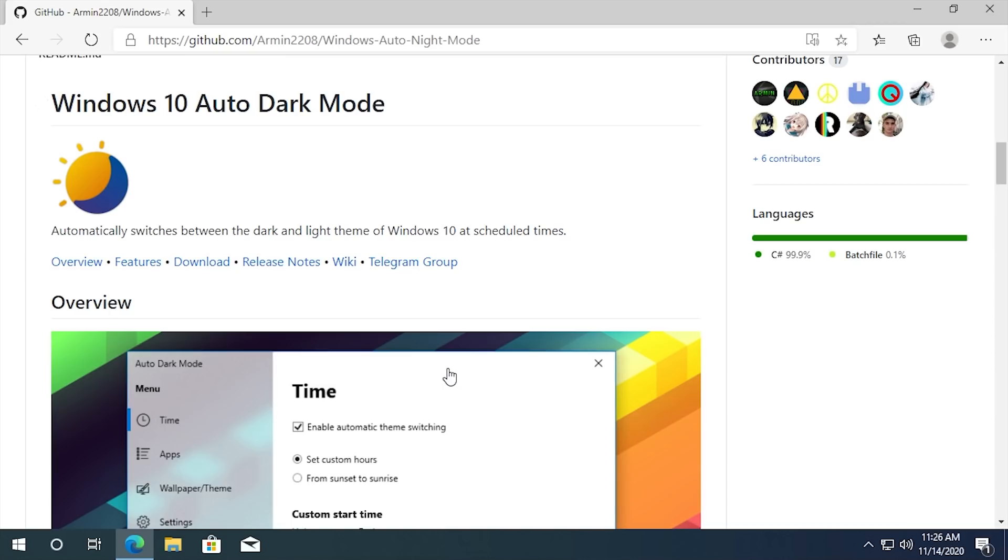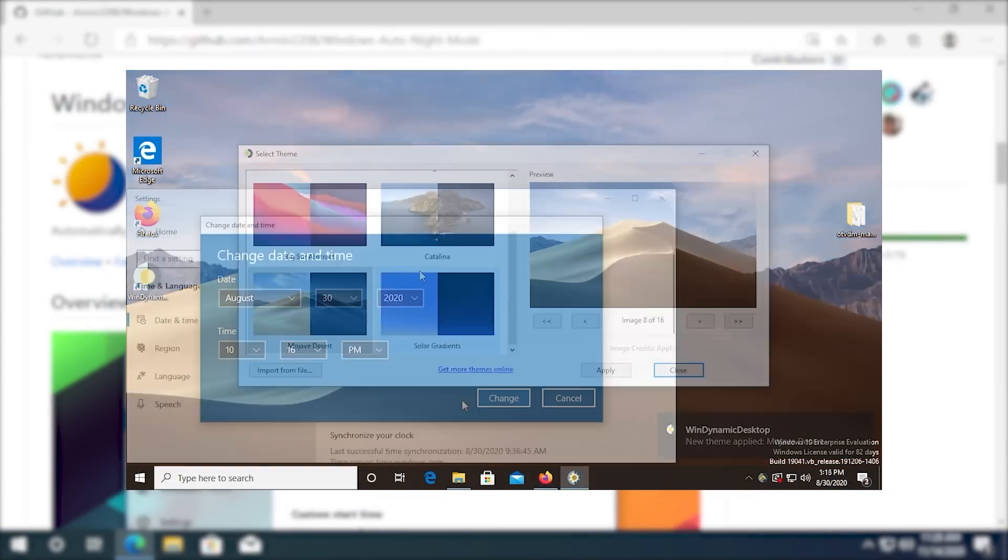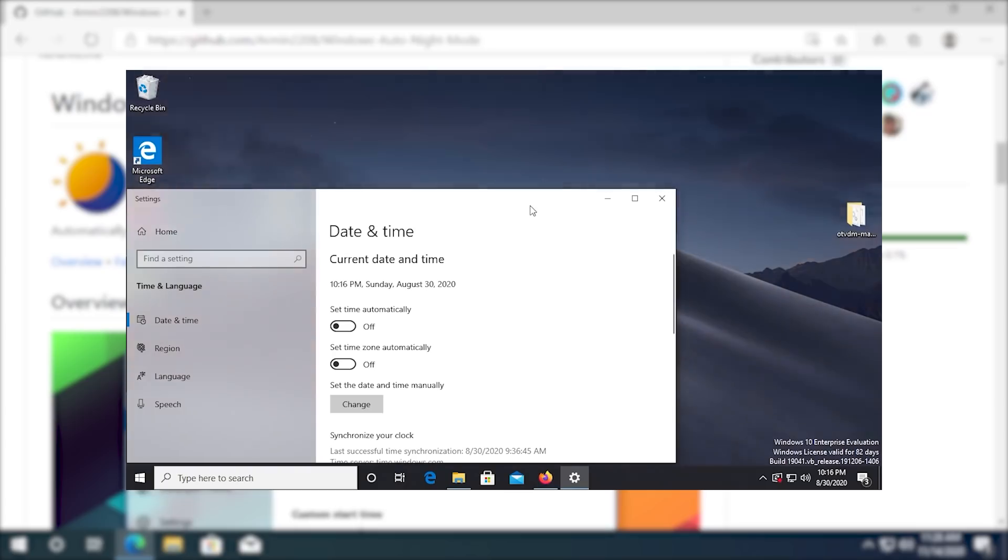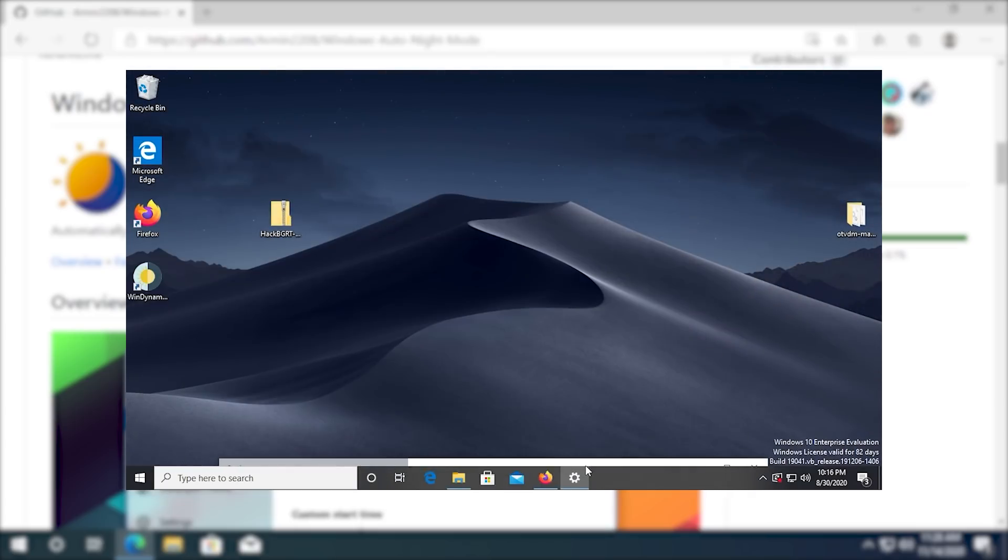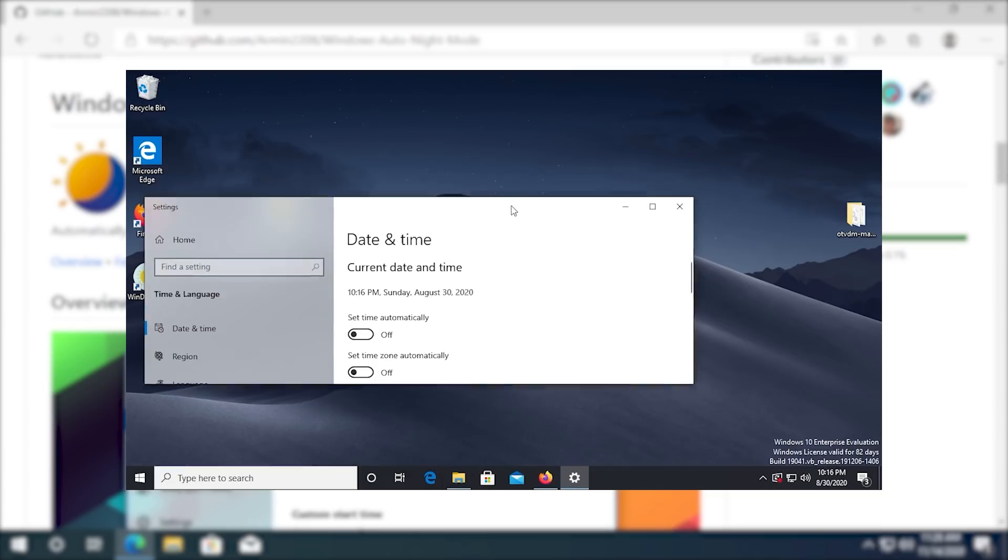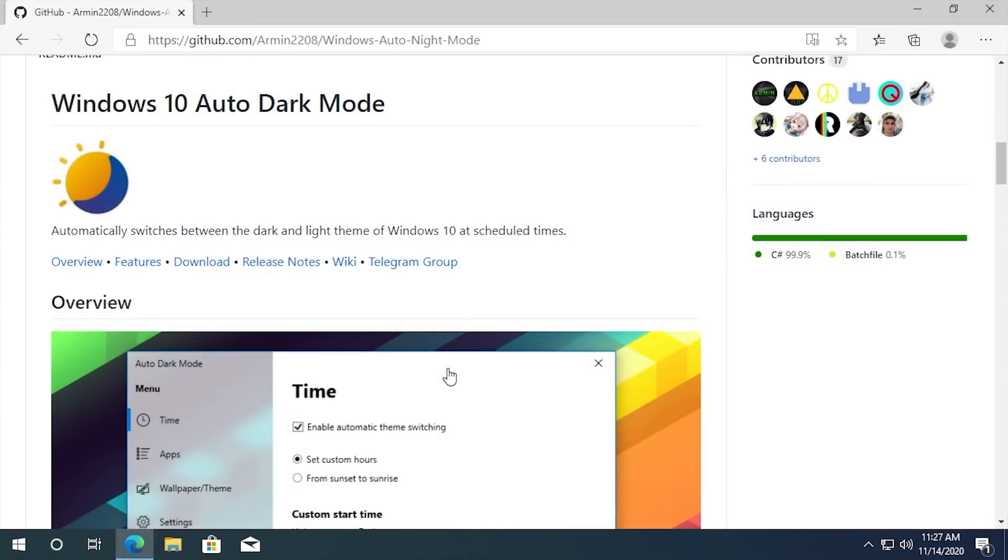This reminds me of another program that we took a look at recently called Wind Dynamic Desktop, which brings the dynamic desktop feature from macOS, where the wallpaper will gradually change throughout the day, bringing that feature over to Windows 10. So both of these applications would work really well together. But today we're going to focus on Windows 10 Auto Dark Mode.